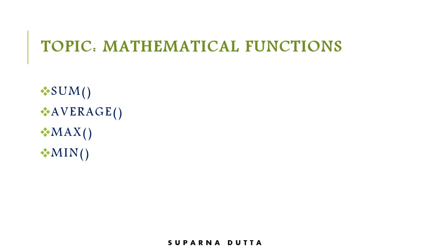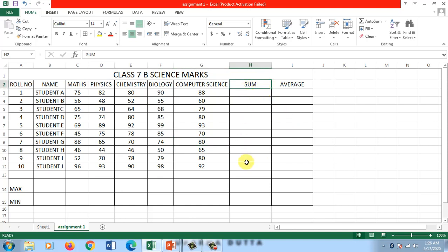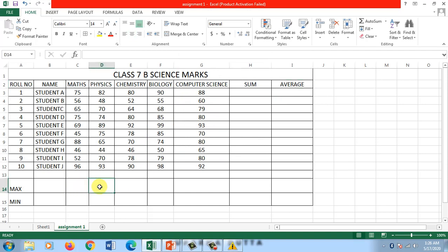I hope you have completed your assignment from the previous lesson, because we'll use that table for learning these functions. This is the assignment you were supposed to complete. I've changed the names to Student A, B, C, D through J. These are some arbitrary marks that have been entered. Now we'll find the sum and average of the marks in these columns, and I'll also find the maximum marks obtained by any student in each subject.